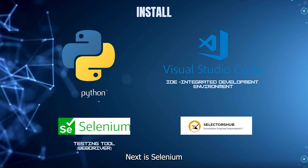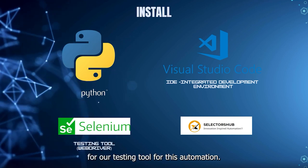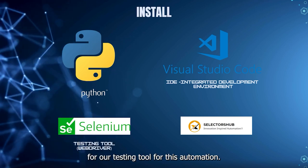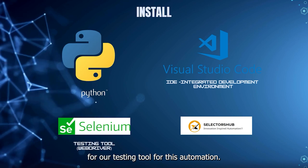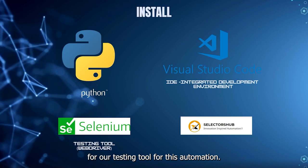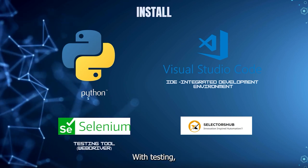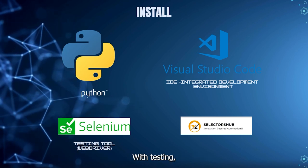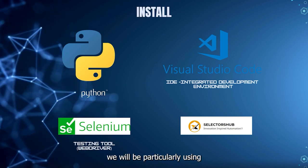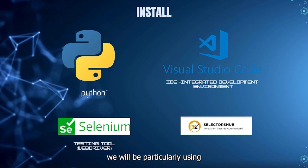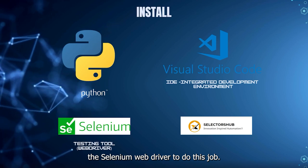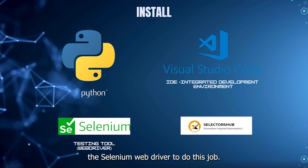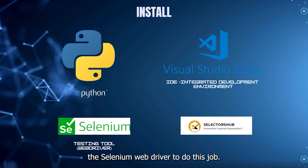Next is Selenium, our testing tool. For this automation web testing, we will be particularly using the Selenium WebDriver to do this job.